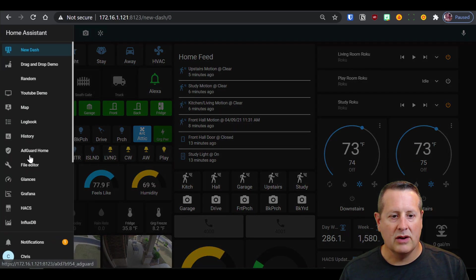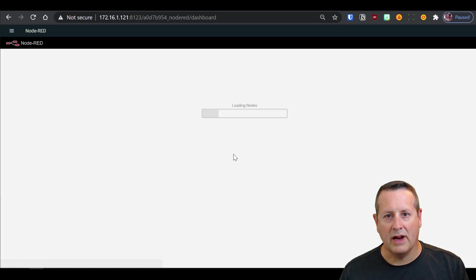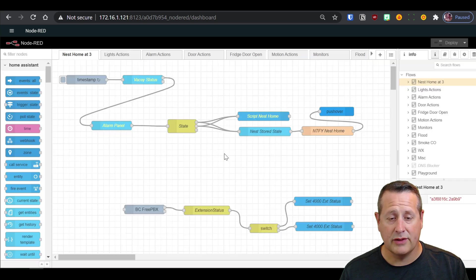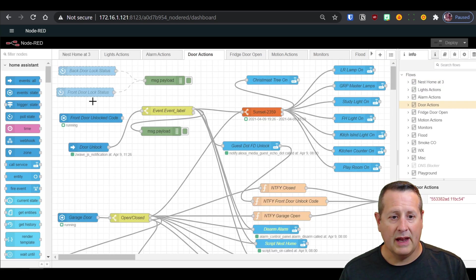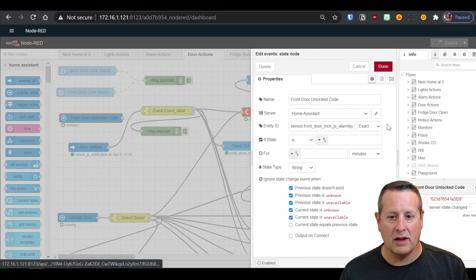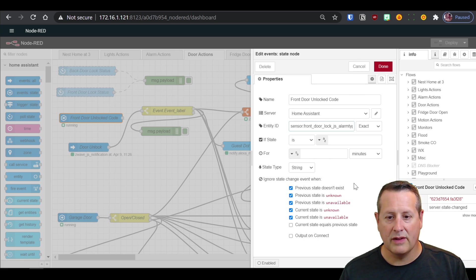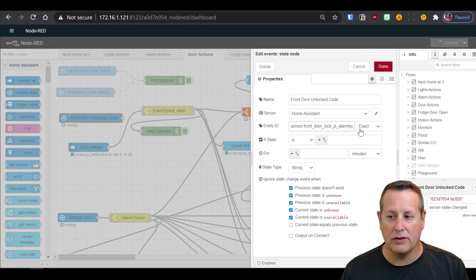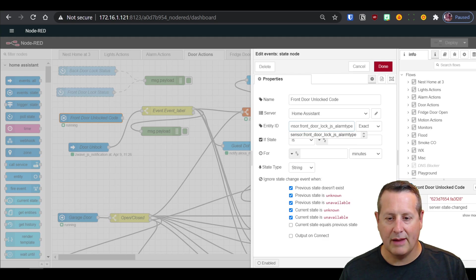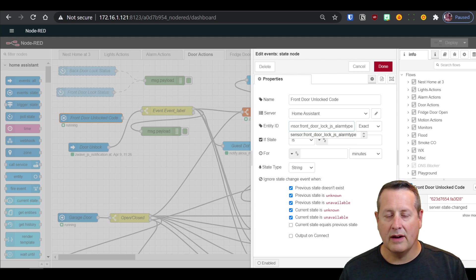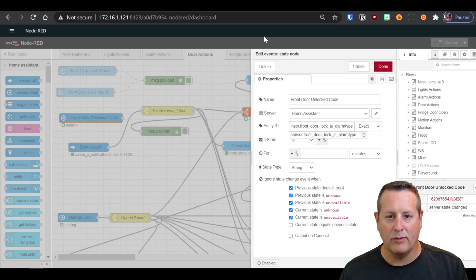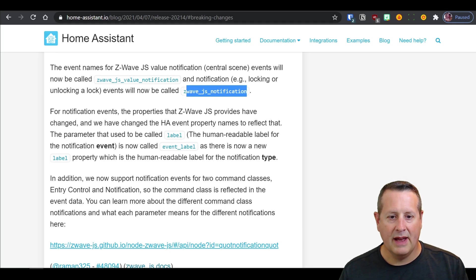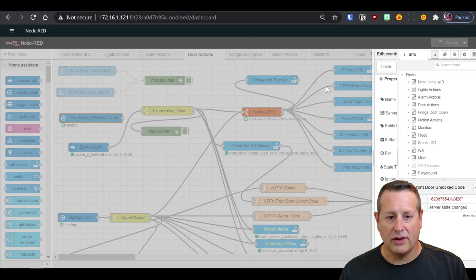In Node-RED, I use an automation to do some things when the door is unlocked. And I was using this front door unlock code and sending this sensor alarm type over to home assistant or to my automation. So I was getting alarm type here from the Z-Wave mesh network, but now I'm not getting that anymore because the change has changed this to Z-Wave JS notification.